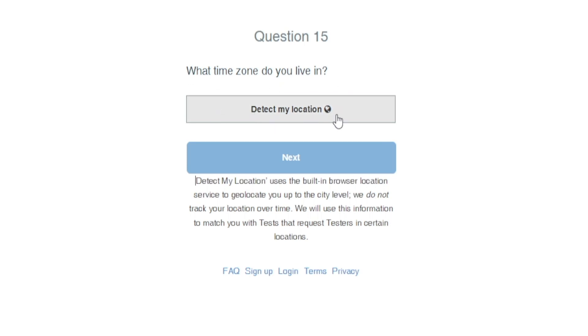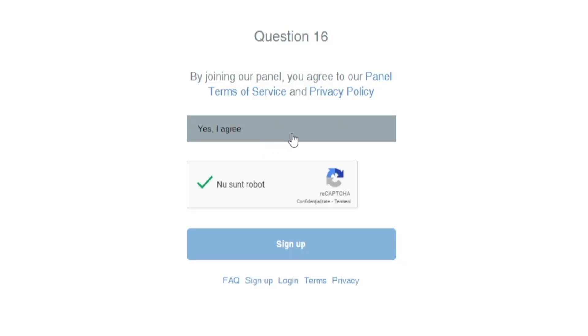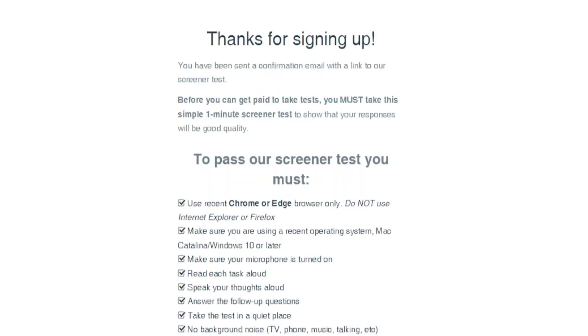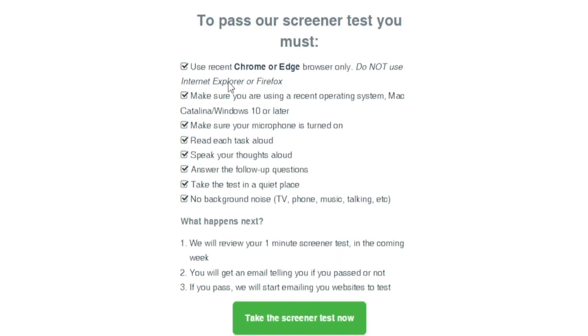There's also a question about your time zone — you can click the button to automatically detect your location. As far as I know, Validately is available pretty much worldwide, but if it's not available in your country, I have some similar websites you can use instead. Once you agree to the terms of service you're all set. The most important next step is to take a simple one-minute screener test to show that your responses are high quality and that you're not wasting their time.